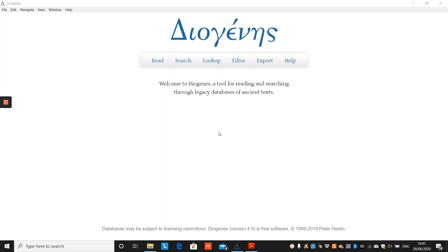Hello, and welcome to this Diogenes tutorial. Today we're going to go through three features of Diogenes: the integrated lexica, the filter, and four different search tools.